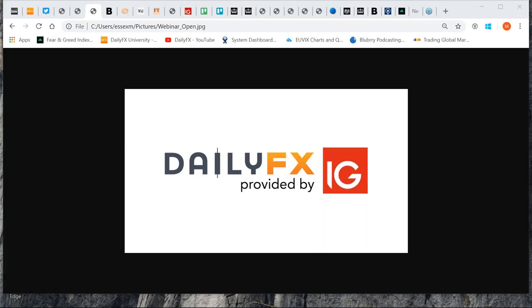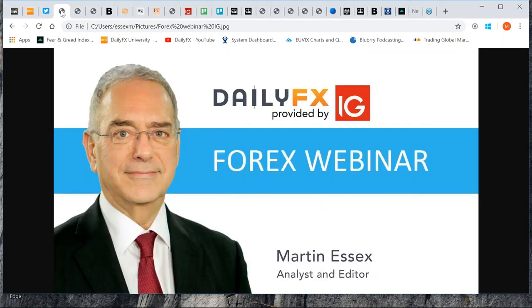Good morning, everybody, or good afternoon, or indeed good evening, depending upon where you are in the world, and welcome to this webinar on market sentiment. For those of you who haven't been here before, my name is Martin Essex, and I'm an analyst and editor here at DailyFX.